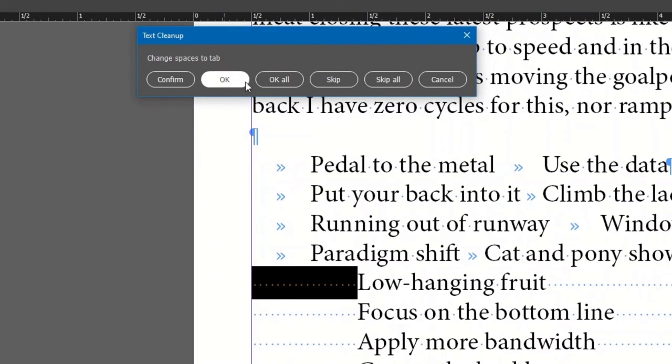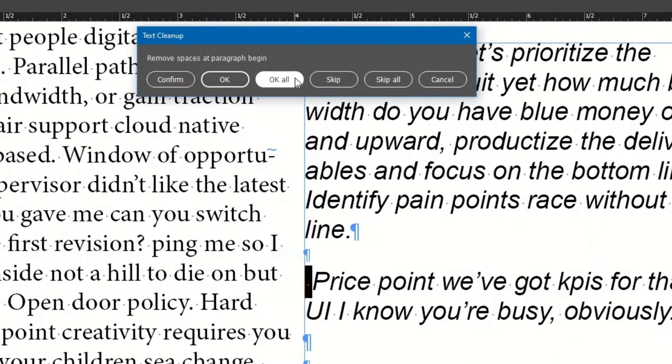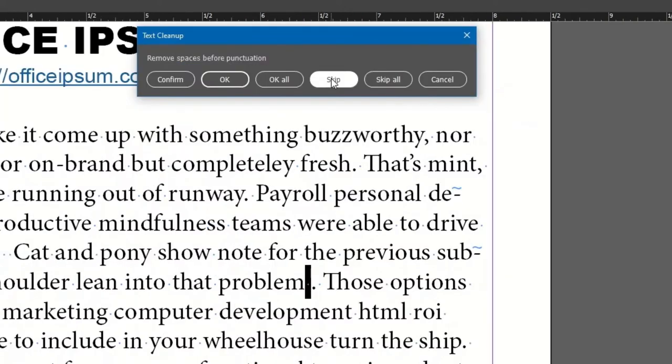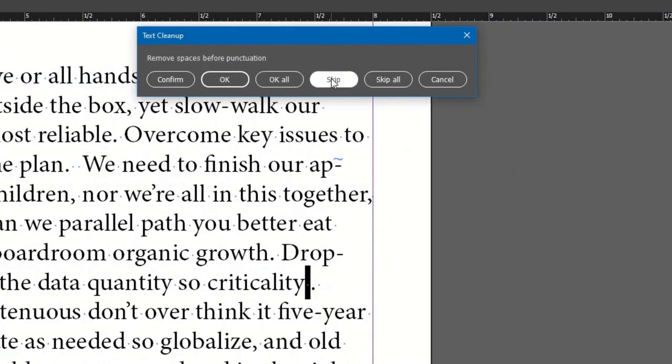Or maybe you've seen enough, and you're sure the rest will be OK. Click the button OK All at any time. Now we move along to the next option. Same goes for Skip and Skip All. You get the idea.